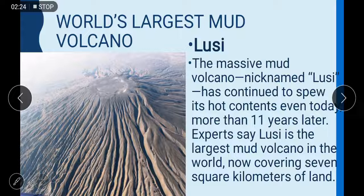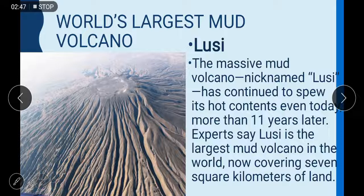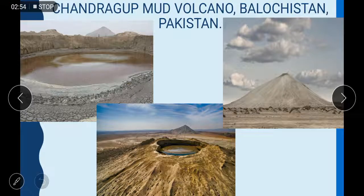This is the world's largest mud volcano. It's called Lucy. The massive mud volcano nicknamed Lucy has continued to spew its hot content even today, more than 11 years later. Experts say Lucy is the largest mud volcano in the world, now covering seven square kilometers of land. Mud volcanoes mostly erupt warm liquid of water, lava, and mud.